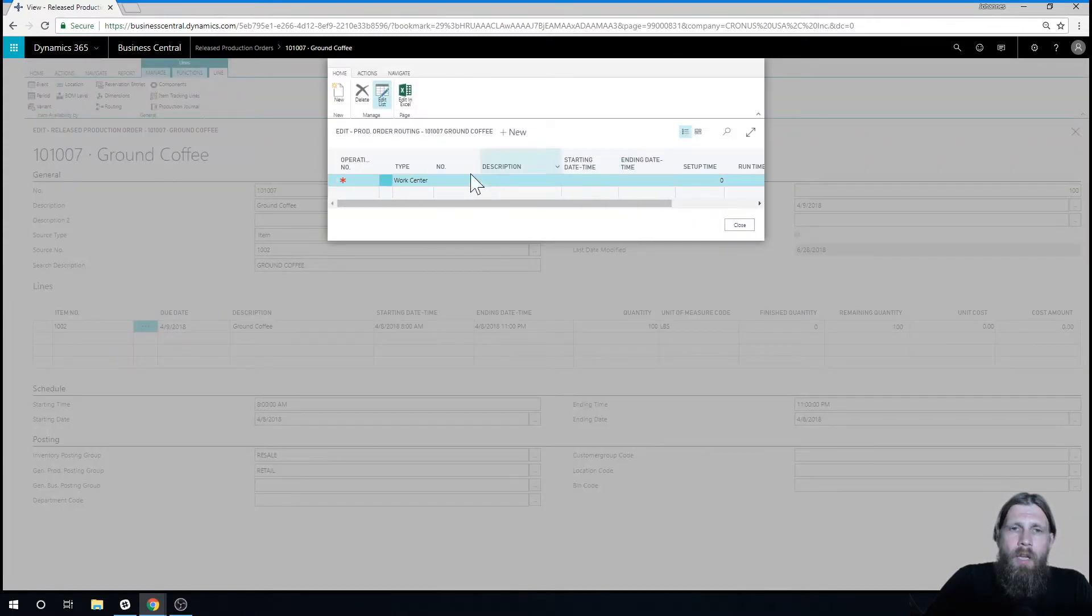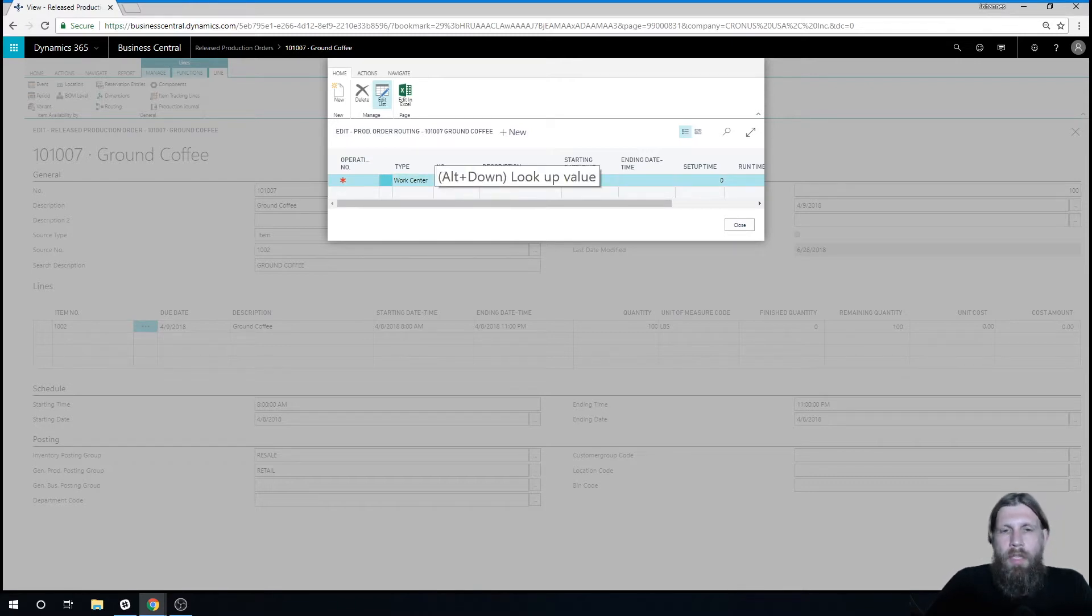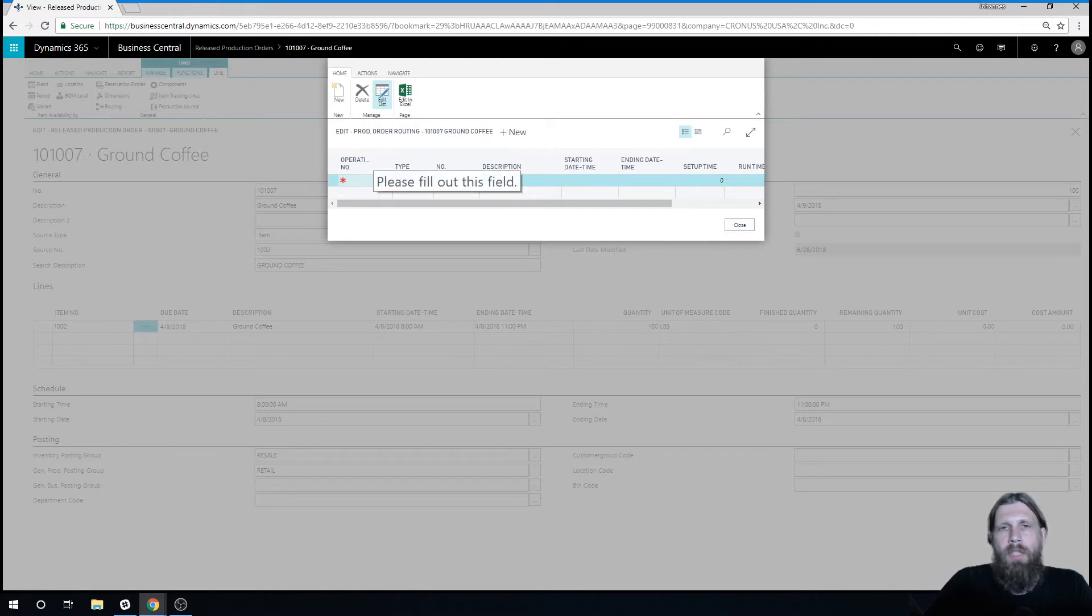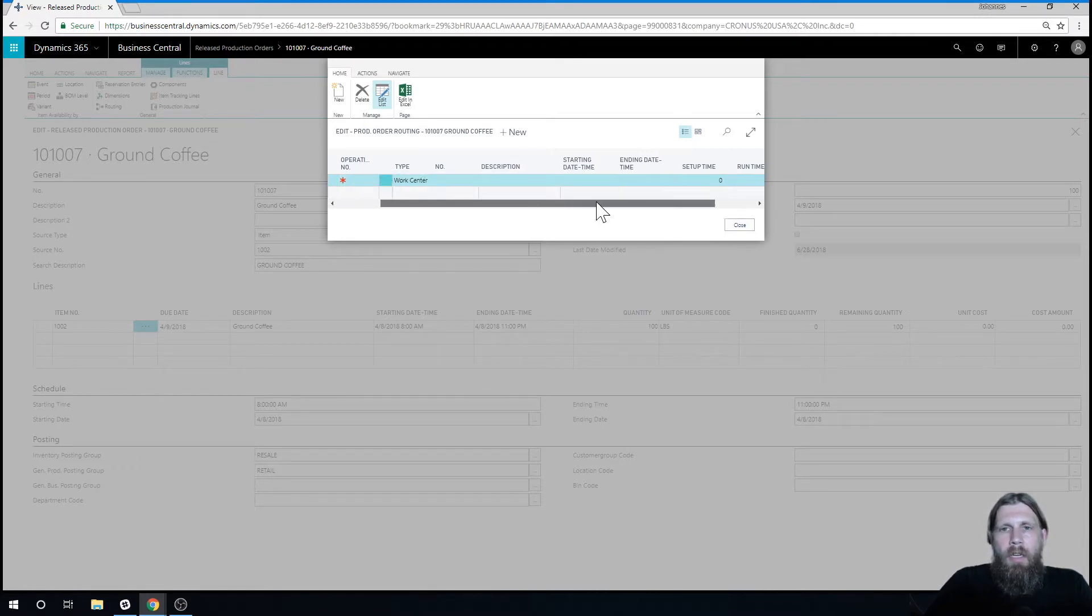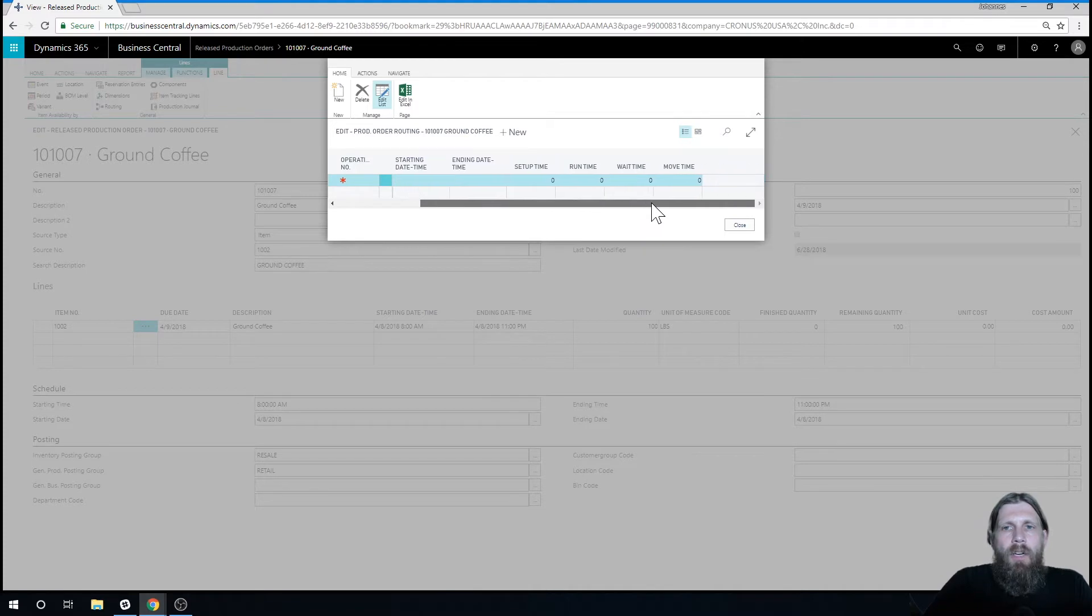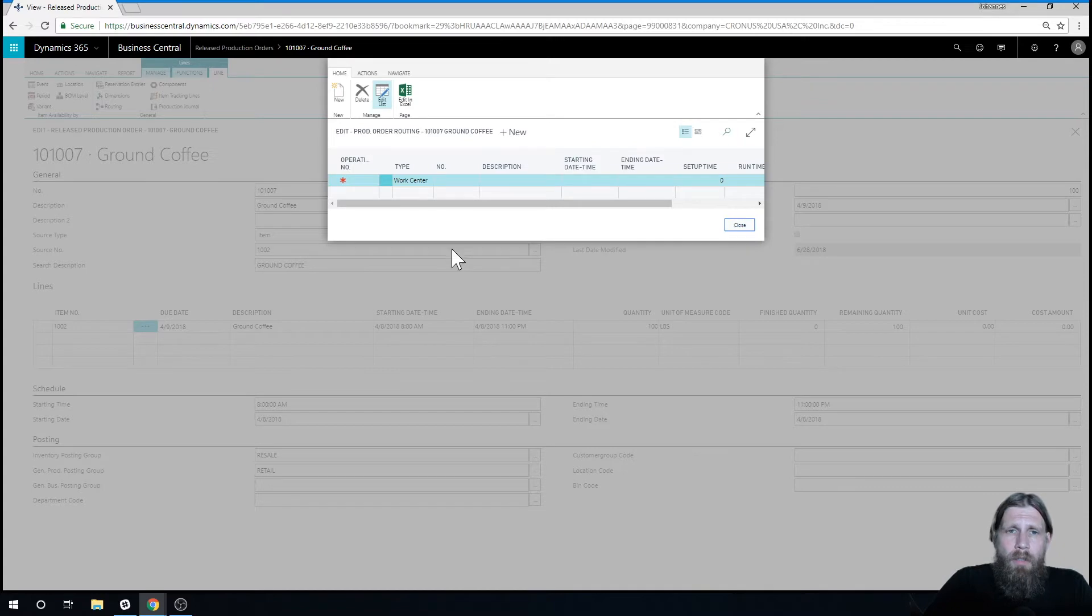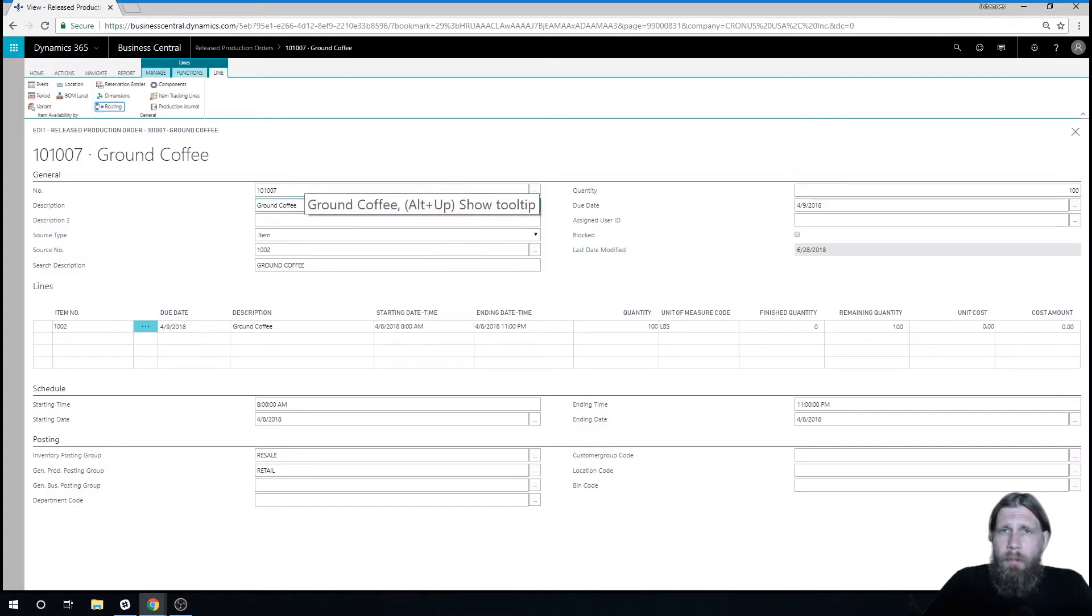So basically we have what is required for the production order, but we're not putting in what it needs to go through, like which work center, what task needs to be done, how long is that going to take, is there a cost to that or not. So what I'm going to start doing in this video is actually start setting up routing.